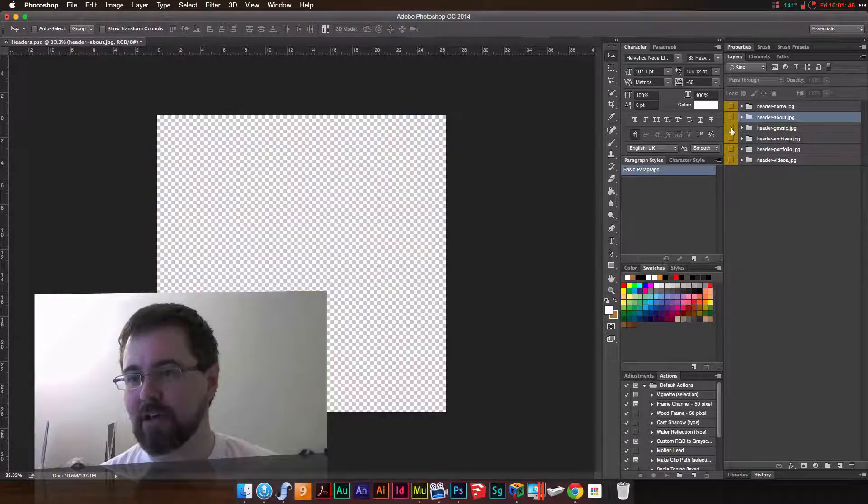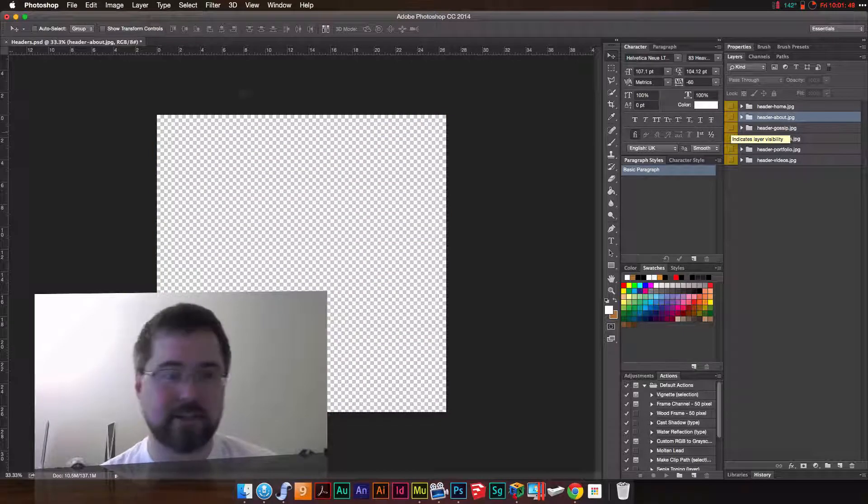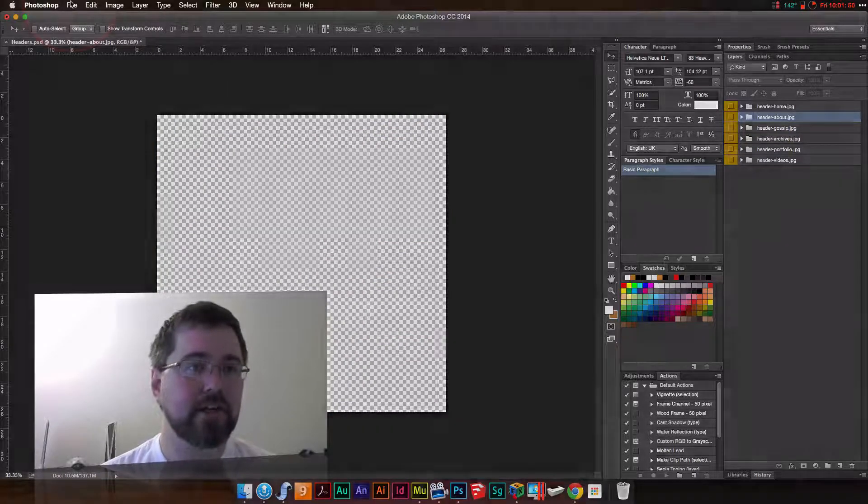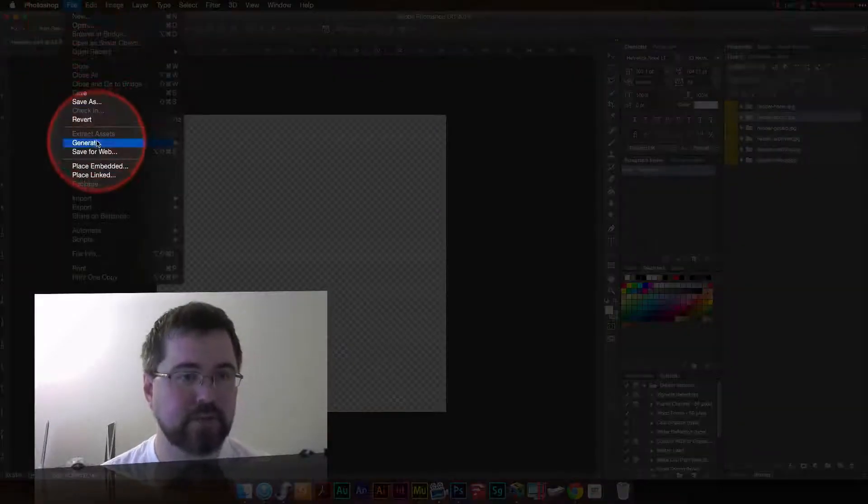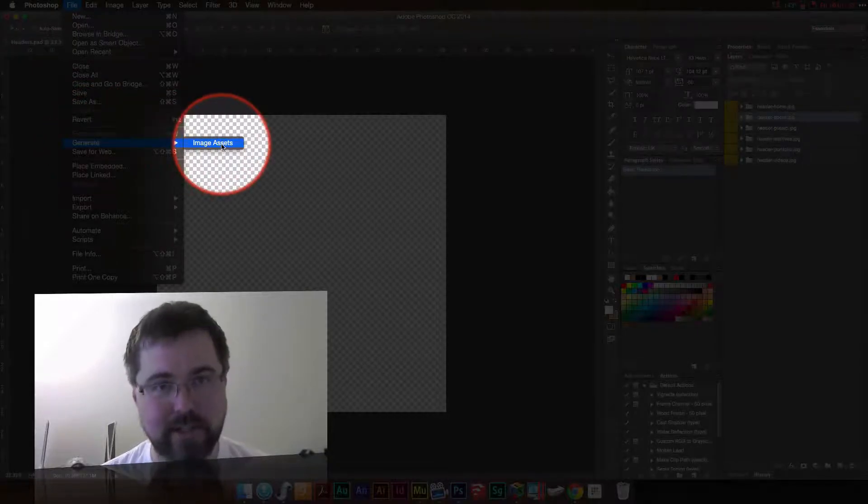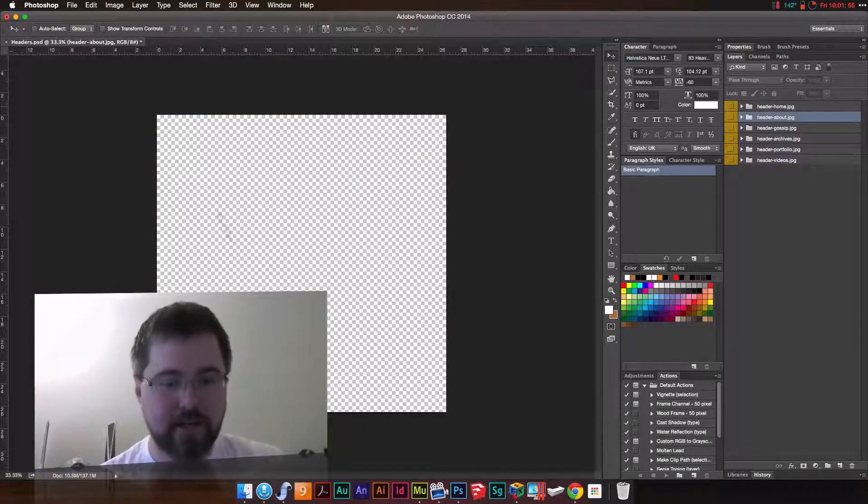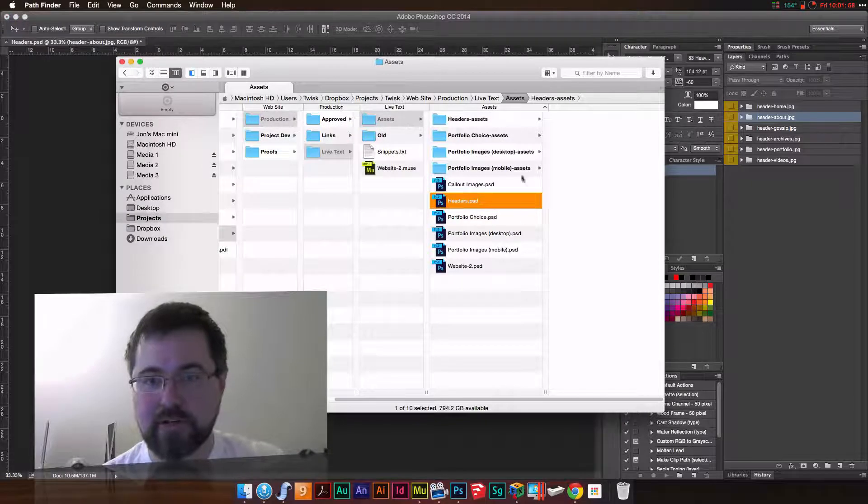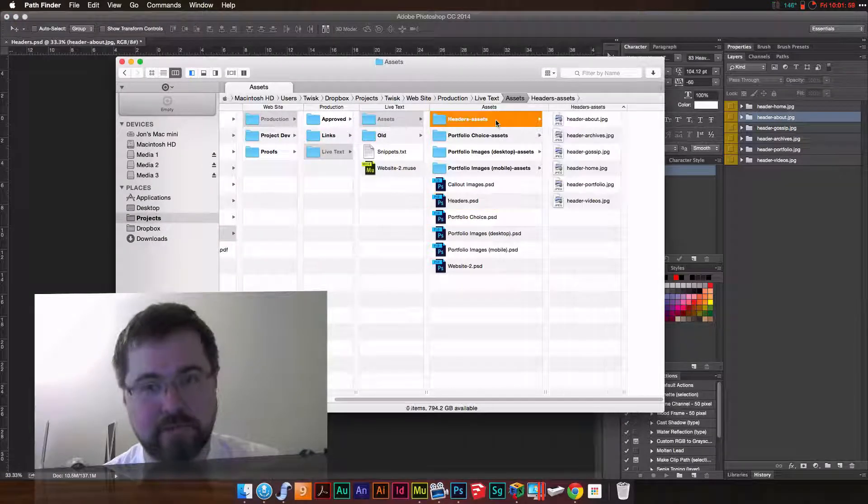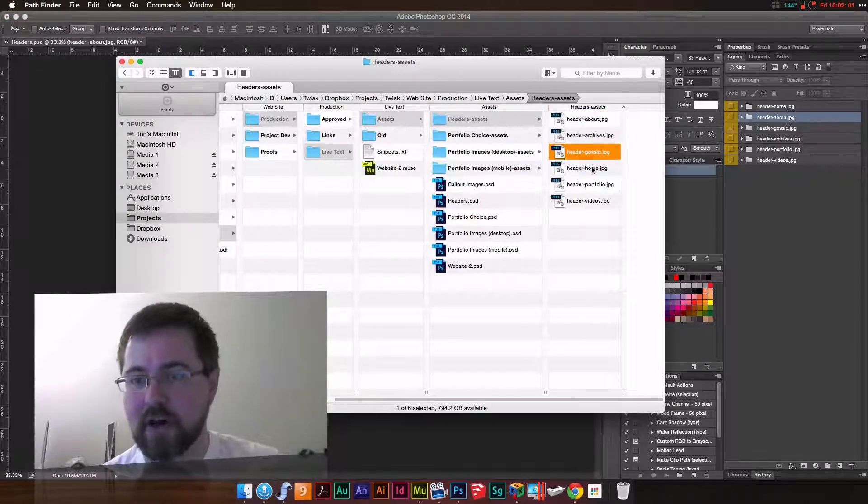So it doesn't matter if these are all showing or if they're deactivated. It doesn't matter. You can go under File and go to Generate and Image Assets. And there we go. Now all of these have been automatically turned into JPEGs.